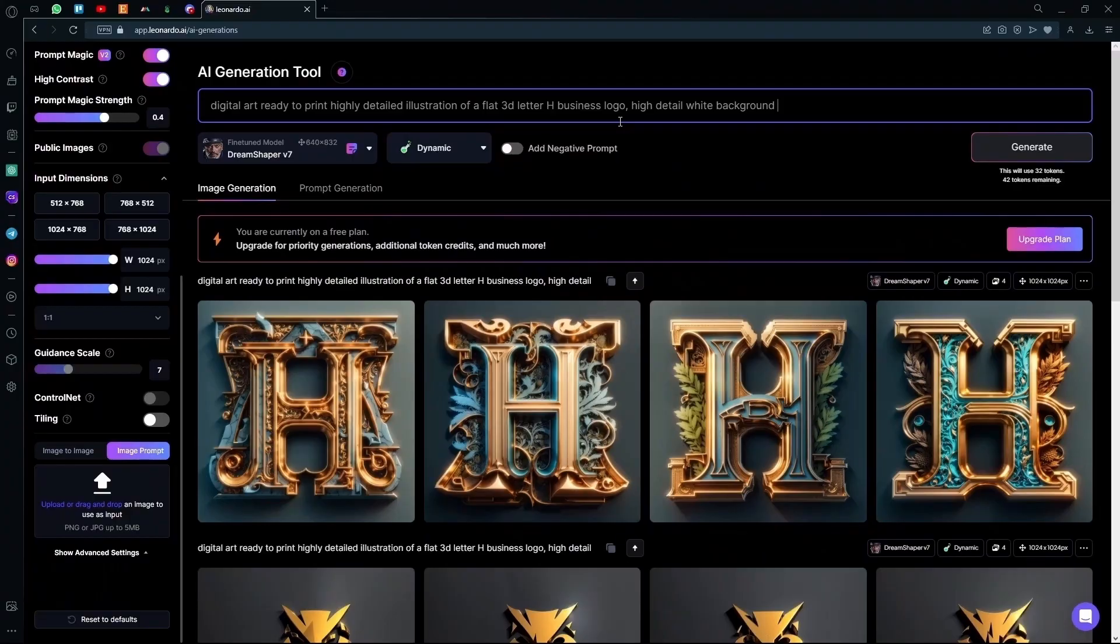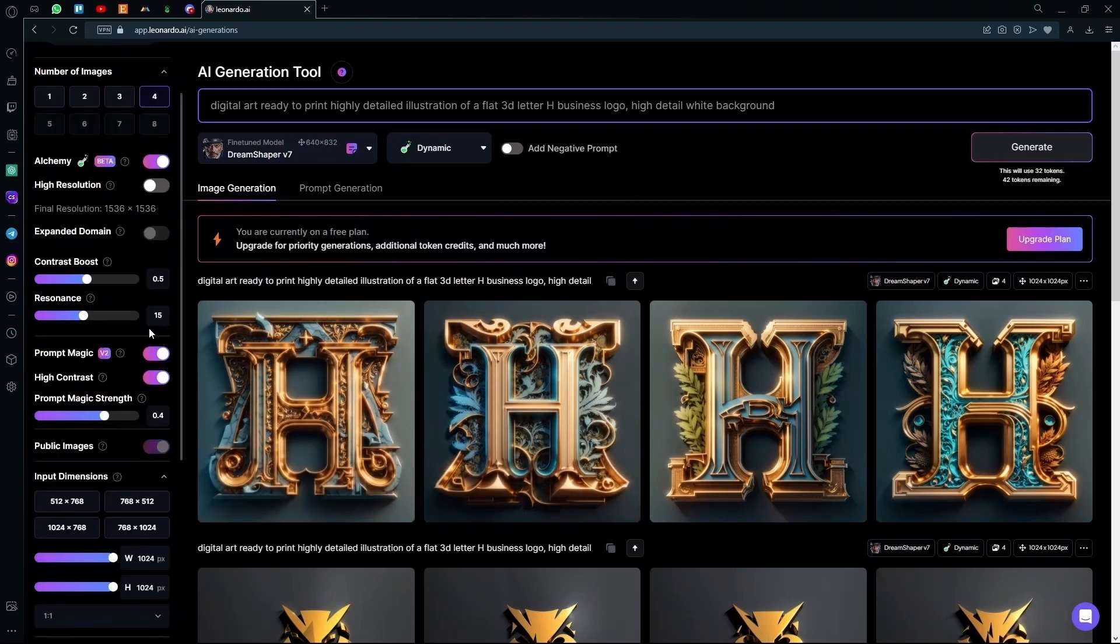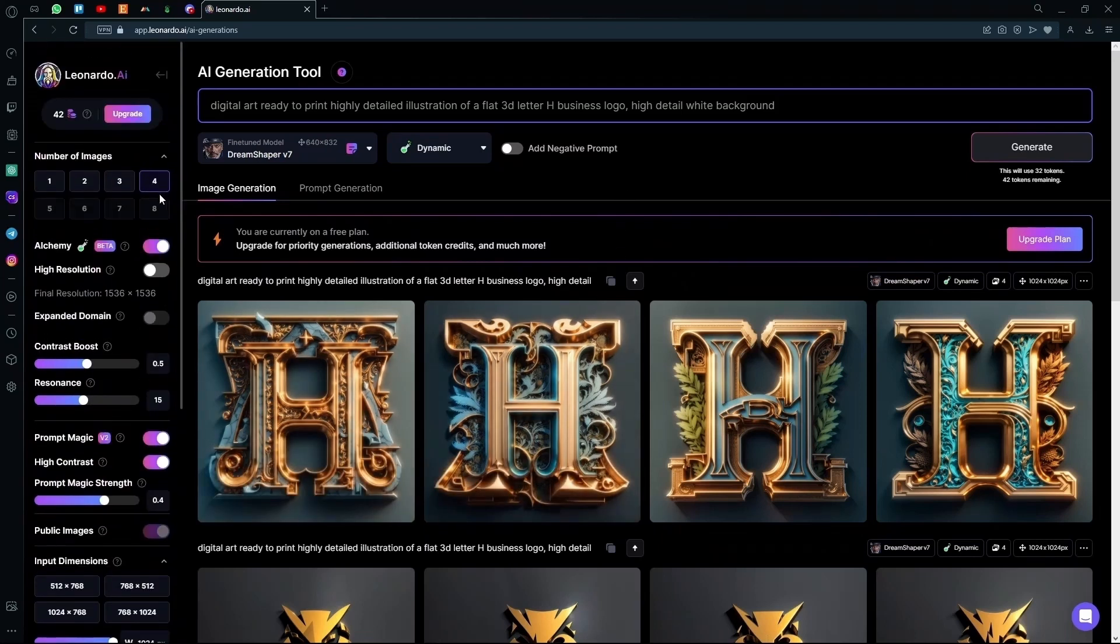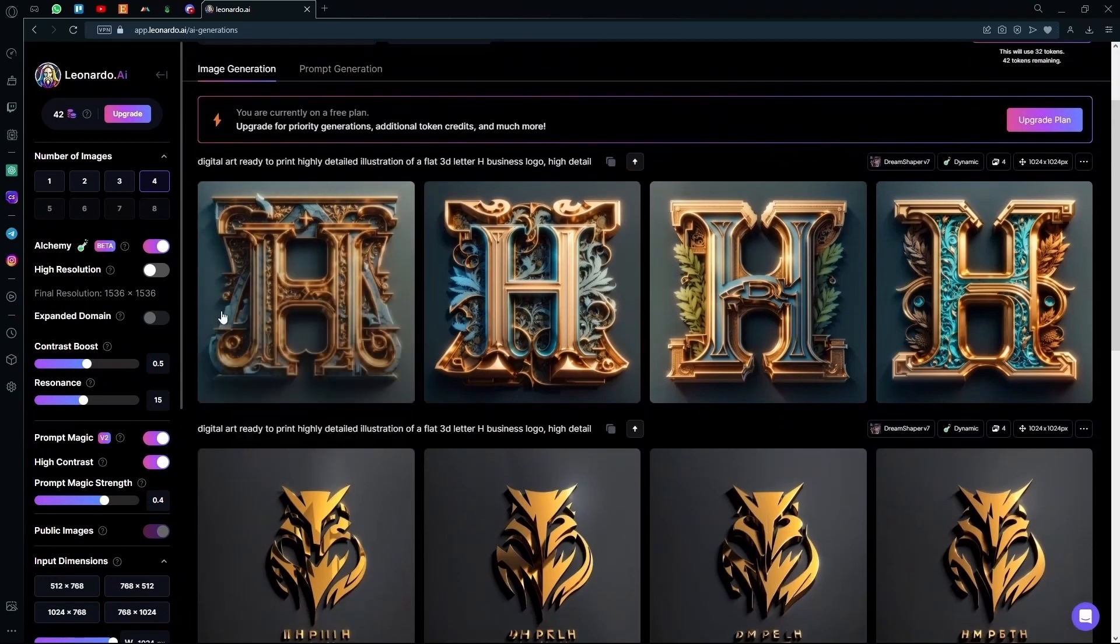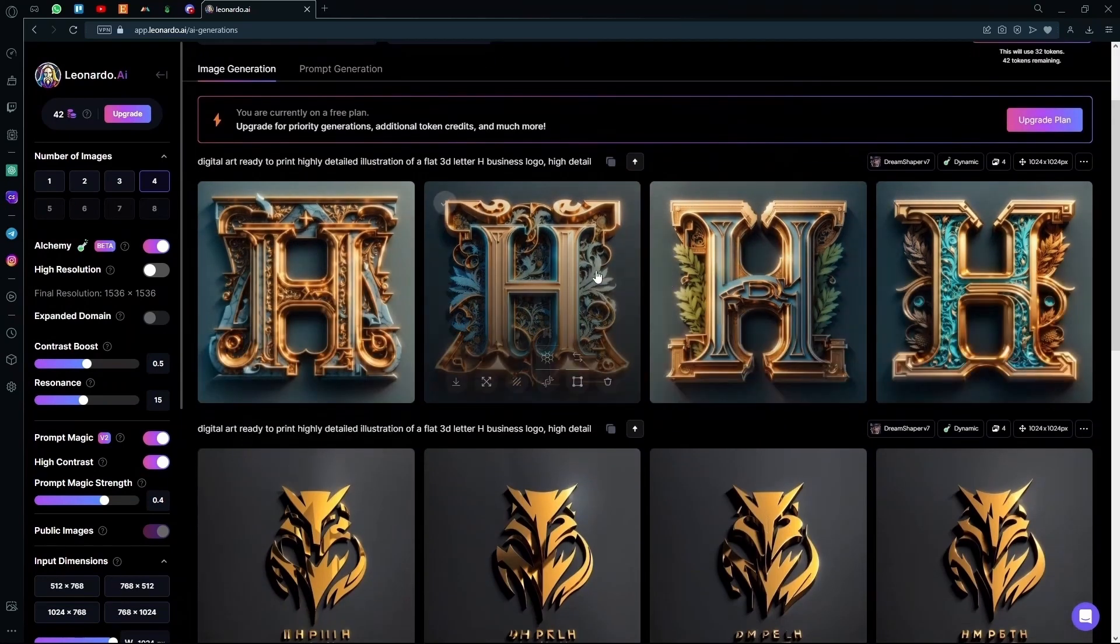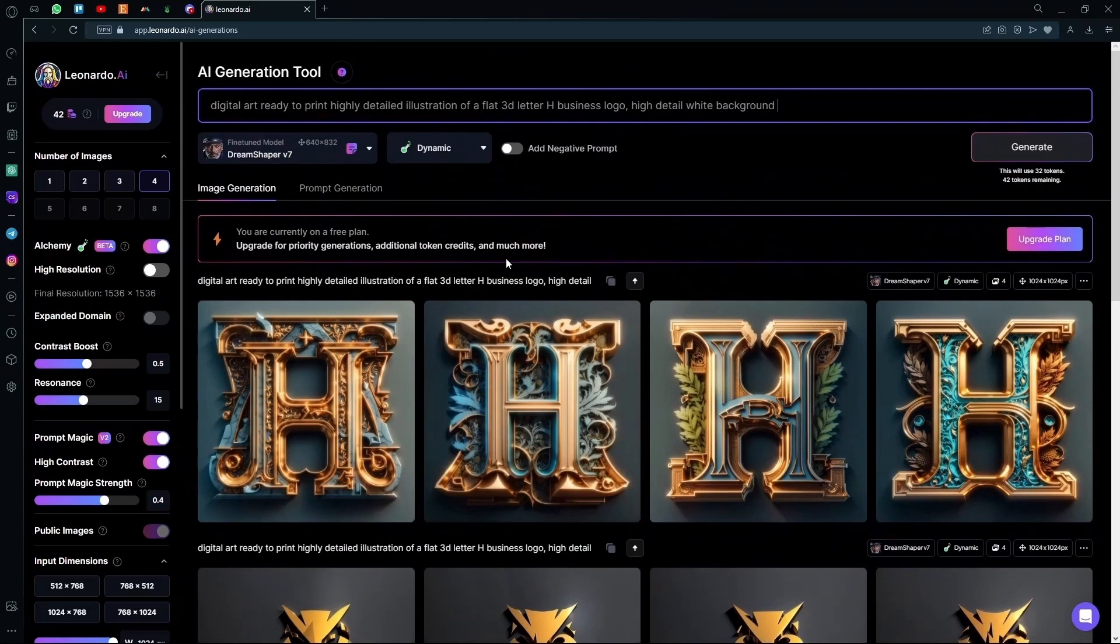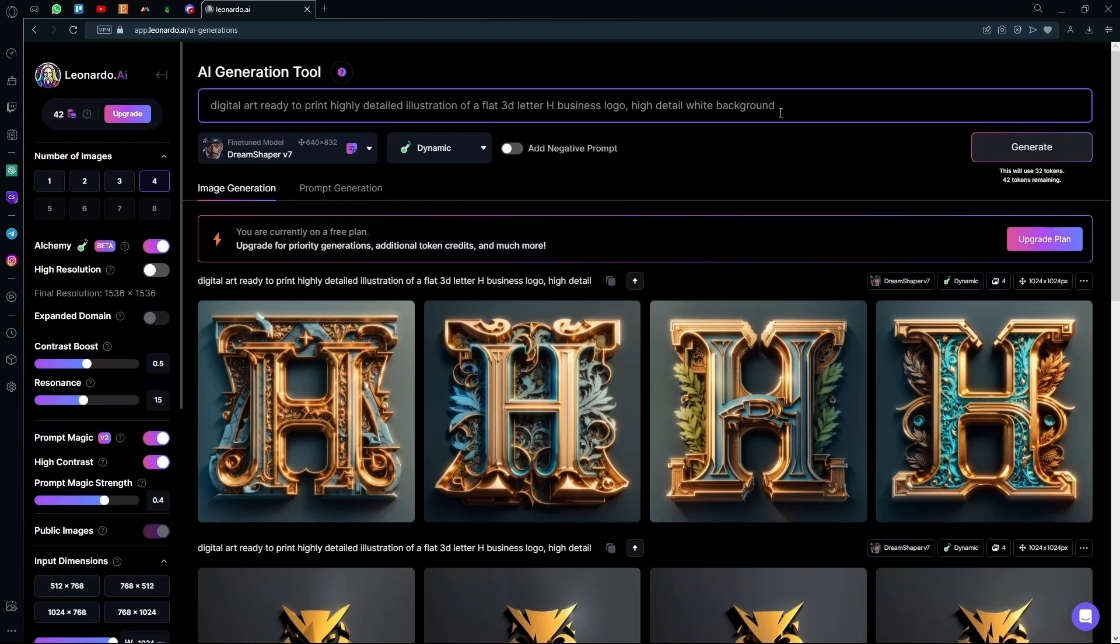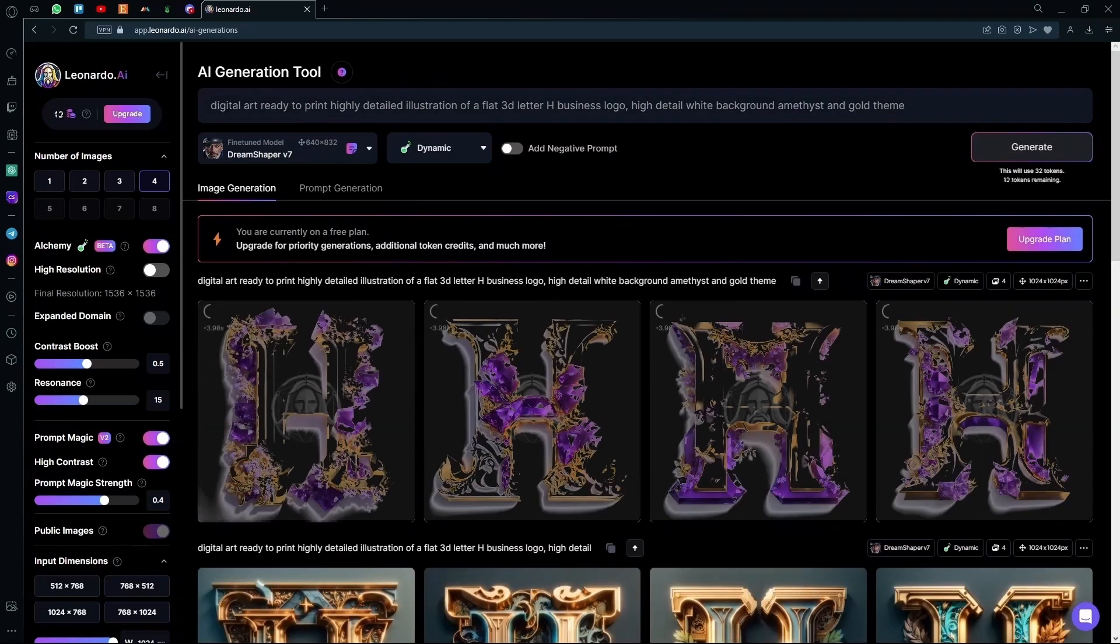It's done generating us the logo, and we can have a look at it. As I said, you can choose the amount of images you want if you're on premium plan. Now just pick out the best one. But I don't like any of these because the theme is kind of off. So we can go with the Amethyst and Gold Pool.